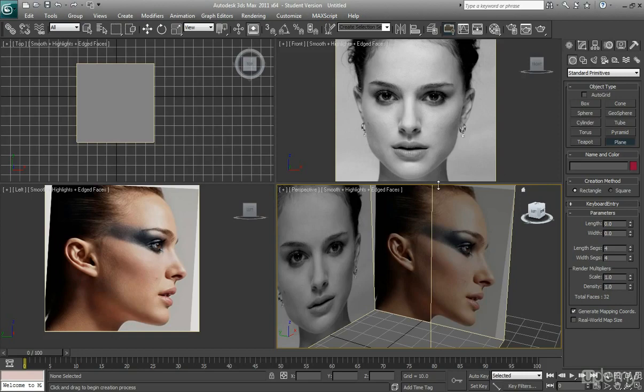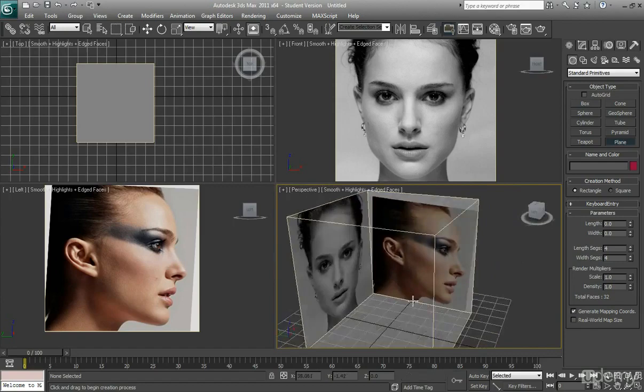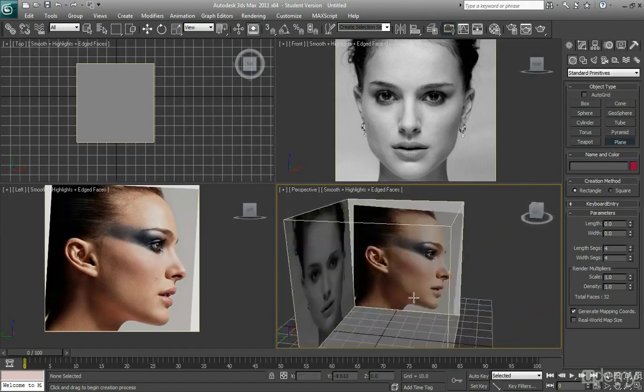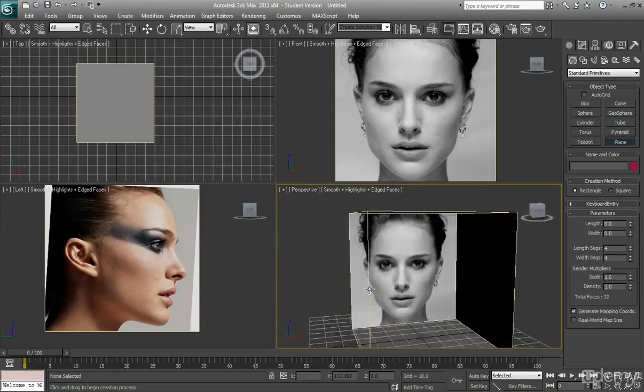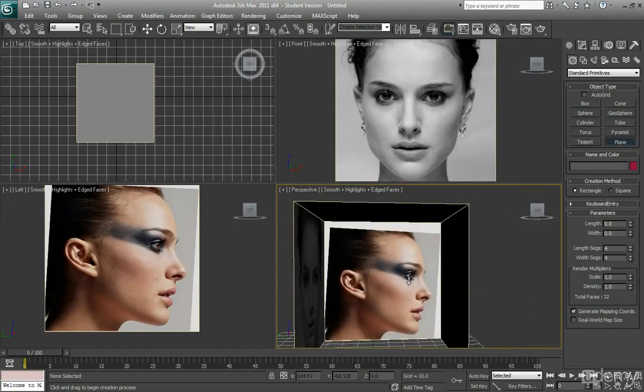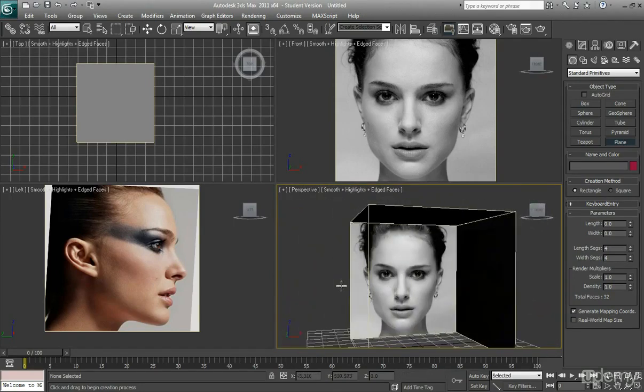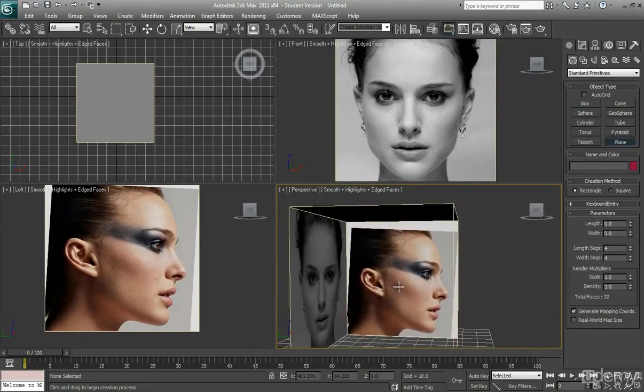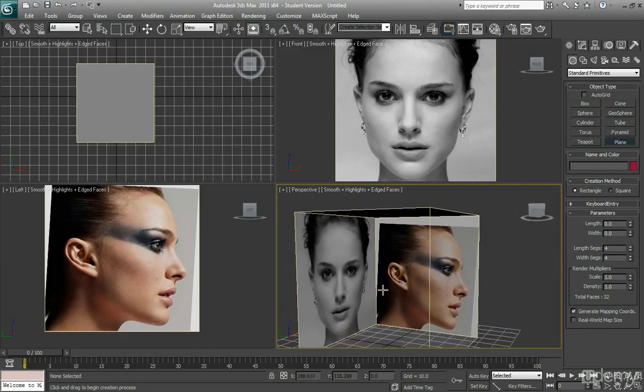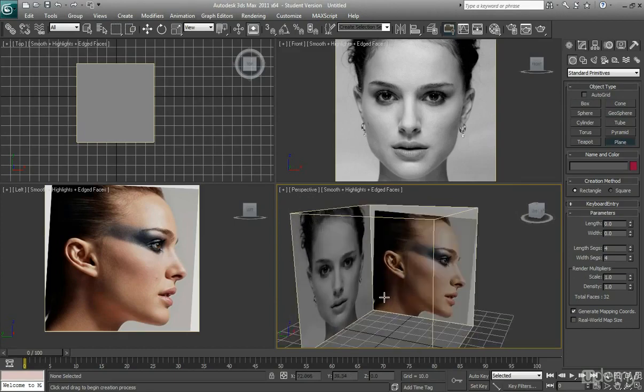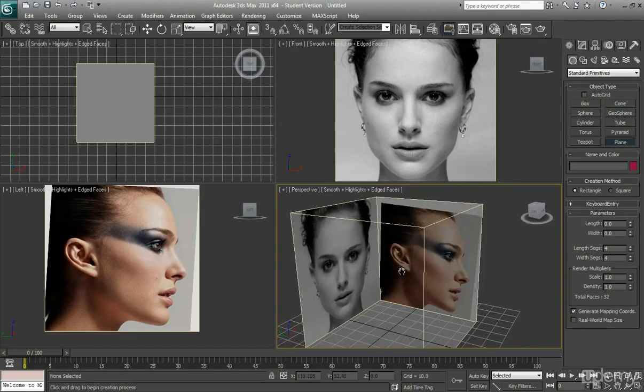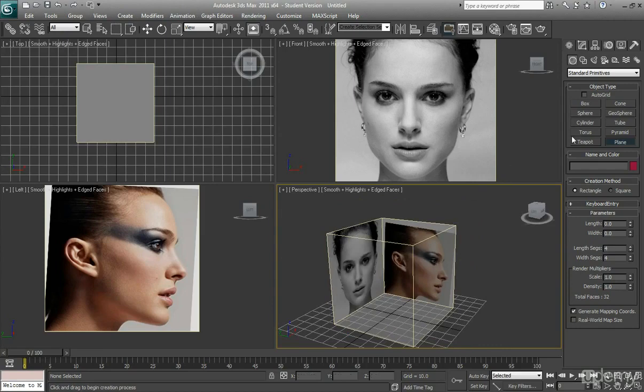The way that we're going to model this is by using a plane. Hopefully by now you've already got a good reference box and the references line up, which they should if you followed that tutorial. So now we're going to start to model it and we're going to start off by using a plane.